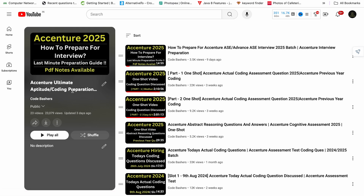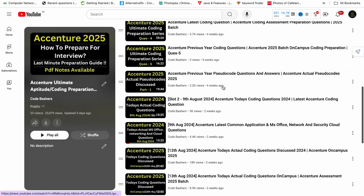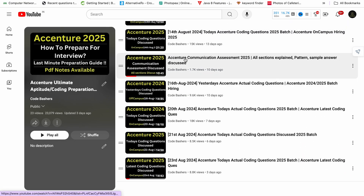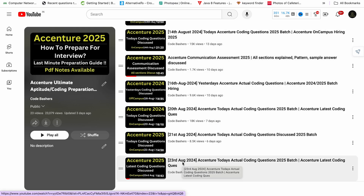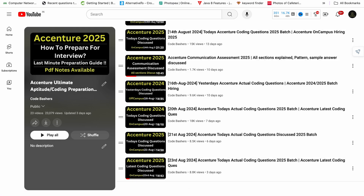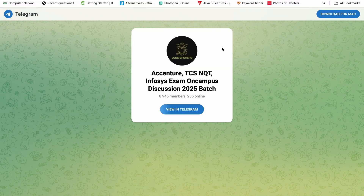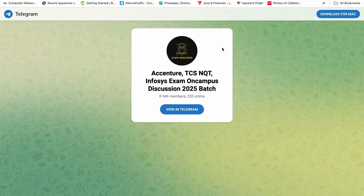The playlist is called 'Accenture Ultimate Aptitude and Coding Preparation for 2025 Batch.' If you scroll down in this playlist you will find I have discussed coding questions for 12th, 14th, 16th, 20th, 21st, and 23rd August. In future I will also be posting videos regarding Accenture interviews. Do join the Telegram group — it is dedicated for 2025 batch students. Next month TCS NQT is also starting, so discussions regarding that exam will happen in that group.